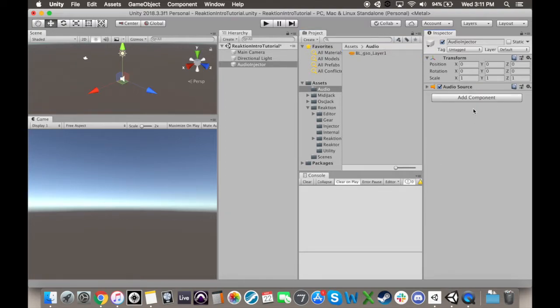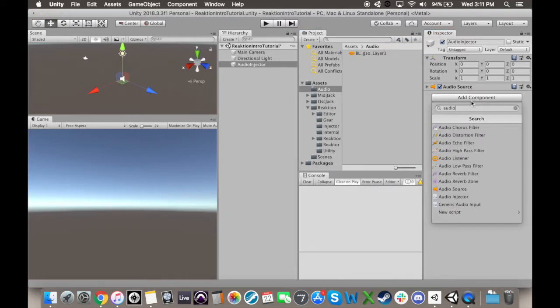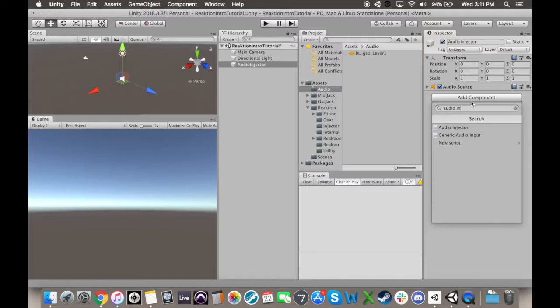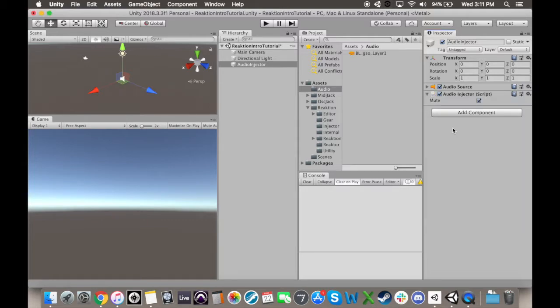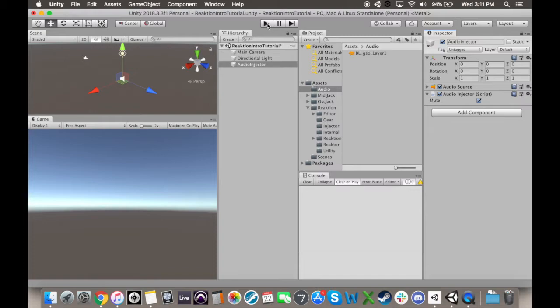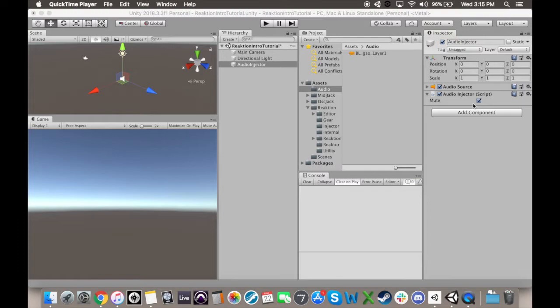we're now going to add the audio injector, which you can either search for or find in the injector folder of the Reaction folder in your assets. What you'll notice is that you have the option to mute the audio coming from your source, meaning you can prepare a stem of audio that only has the stuff you want the animation to react to, and you don't have to hear it. You'll just have to make sure that if the music is interactive, things don't get unsynced because you forgot to change the input audio as well as the playing audio. I'm going to uncheck this for this demonstration.